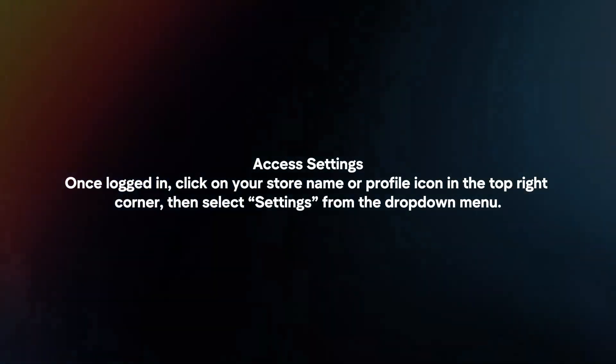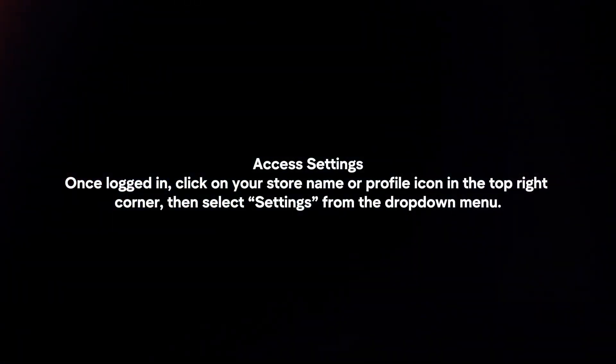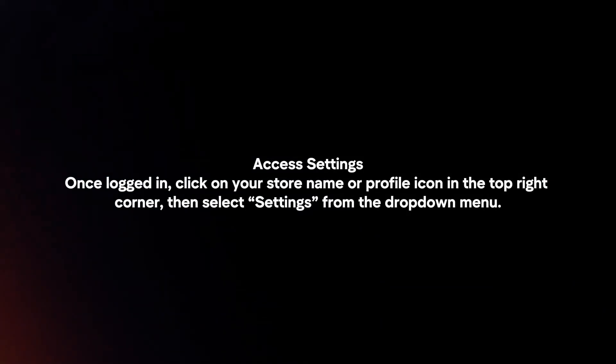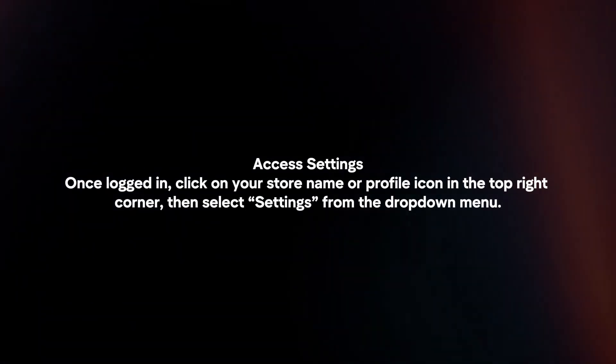Access settings. Once logged in, click on your store name or profile icon in the top right corner, then select Settings from the drop-down menu.